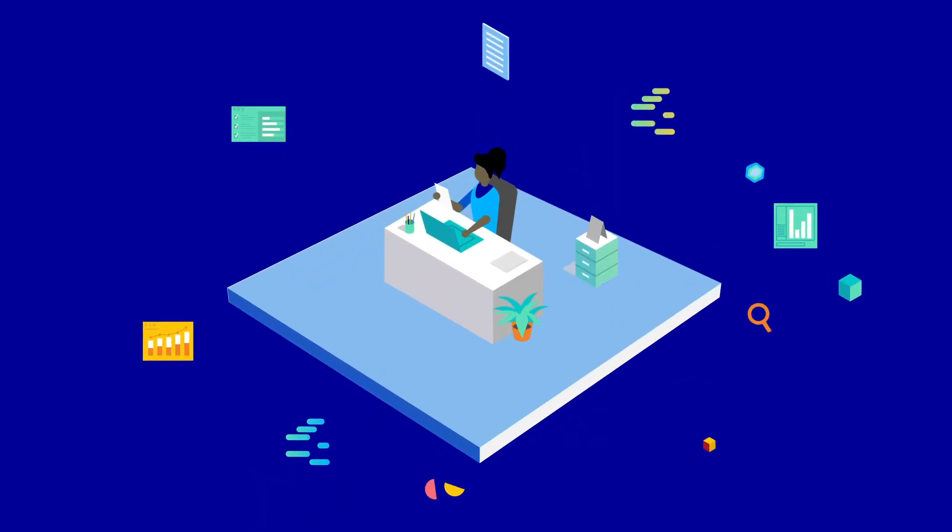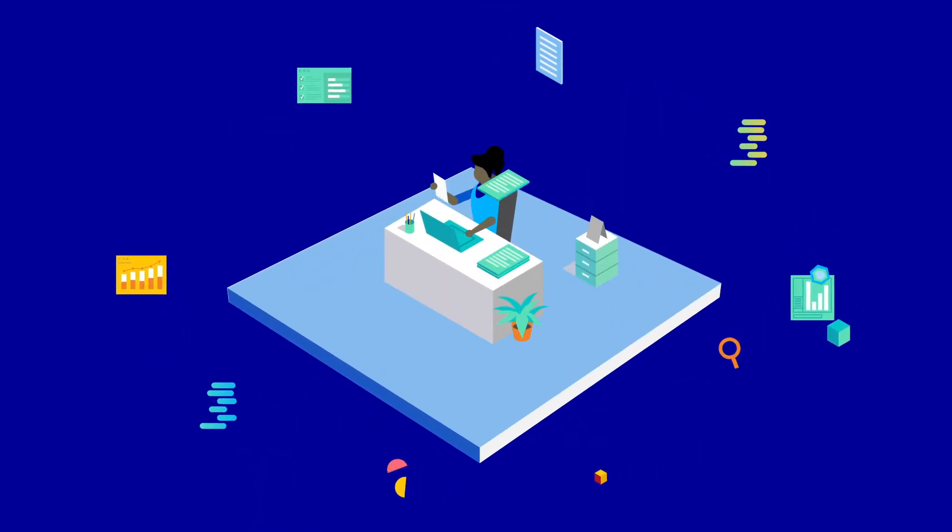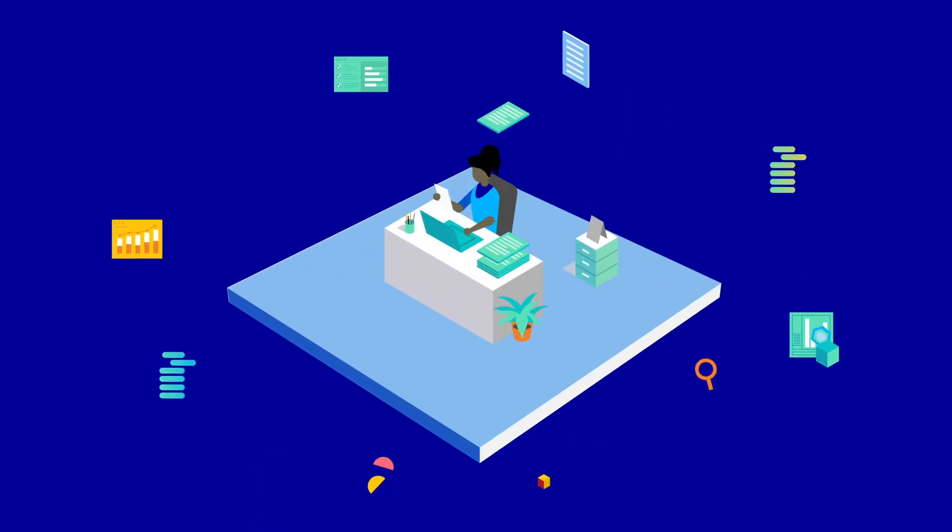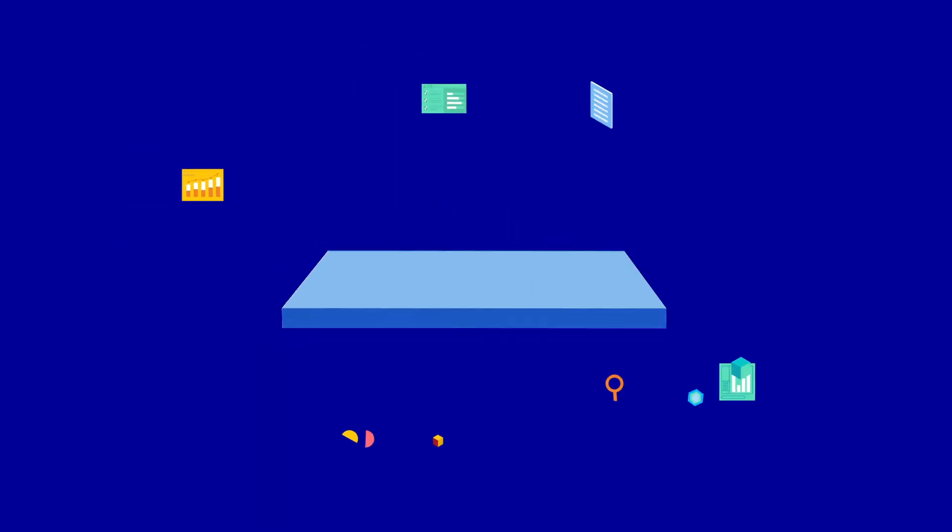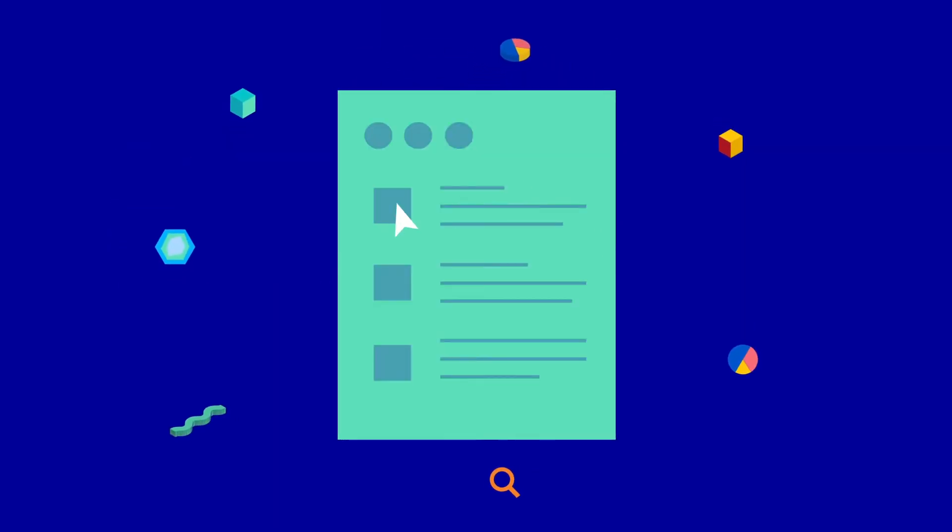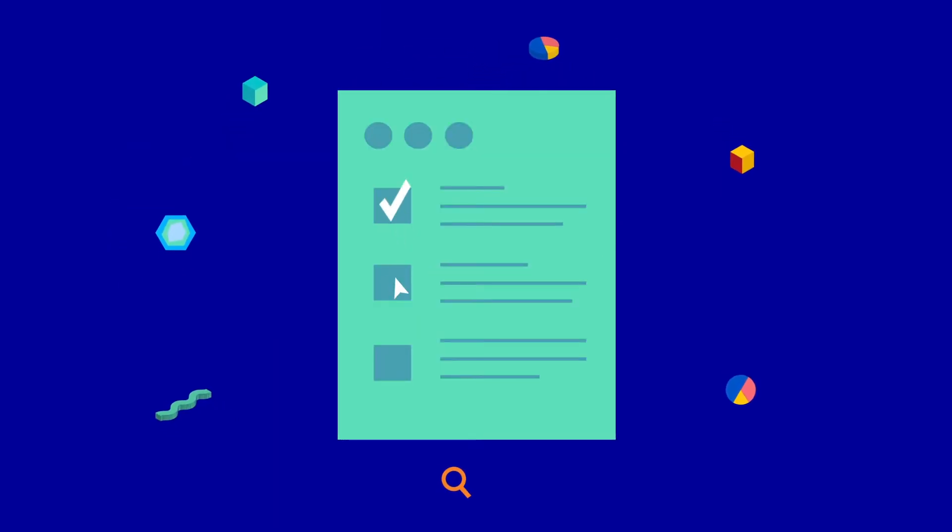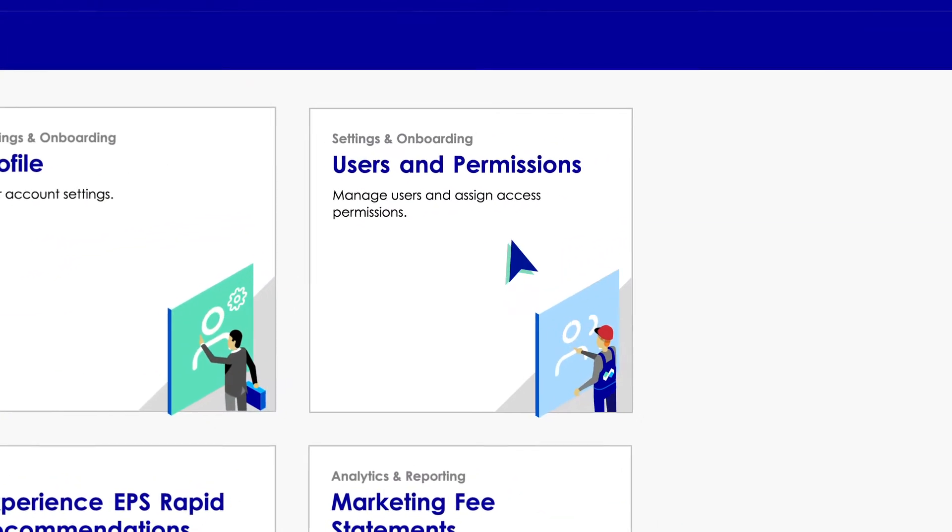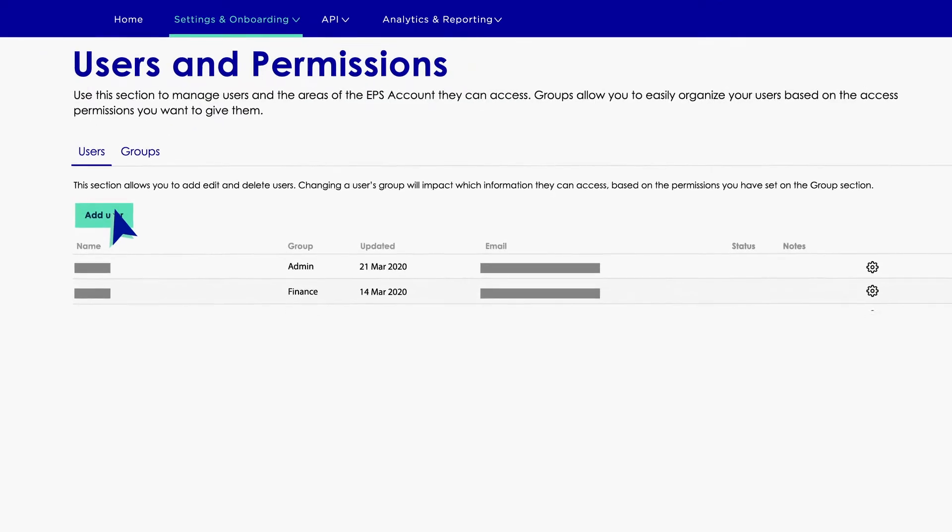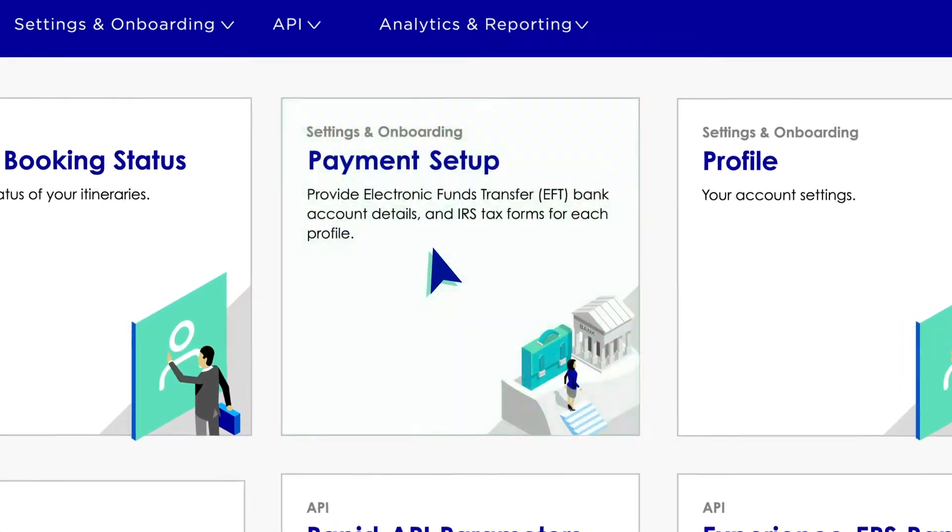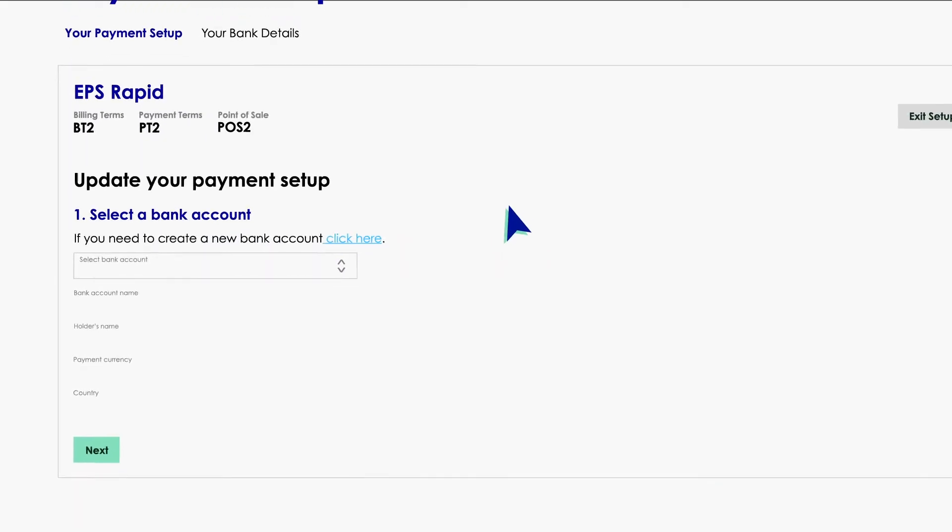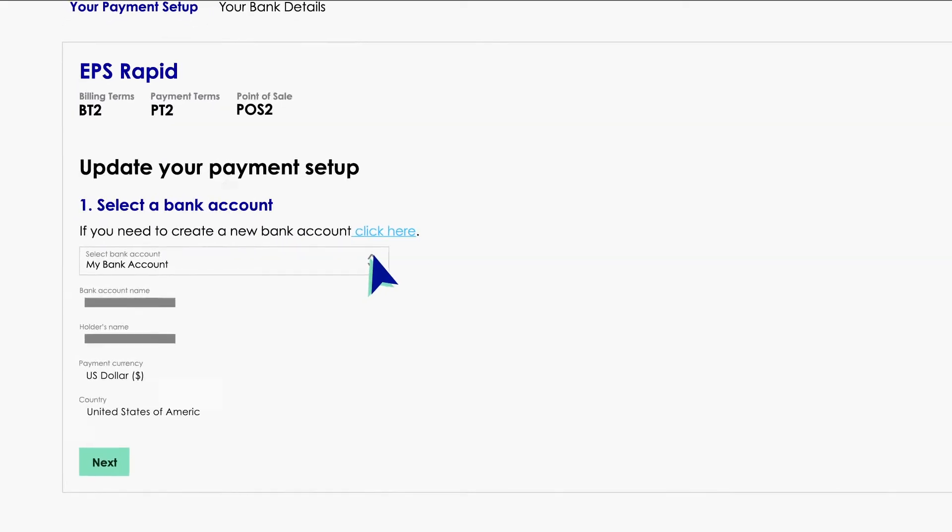No one really enjoys admin tasks like setting up bank account details or submitting tax forms, so we want to help you tick these off your to-do list as quickly as possible. Just give your finance team access to your EPS account, and they'll be able to set up your payment details to receive marketing fees in no time.